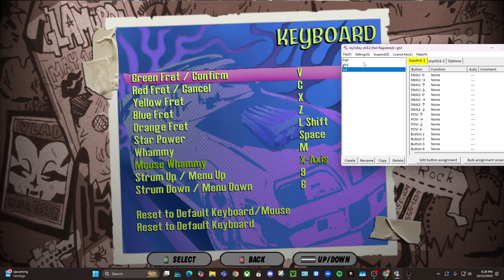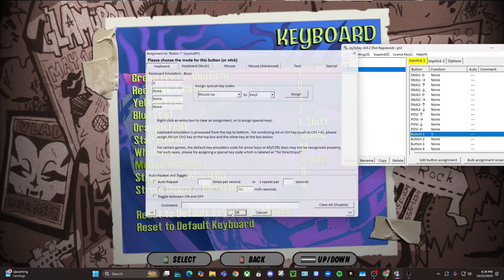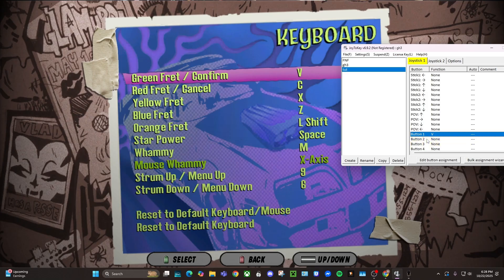So you're going to go to button one, double click it, and then you're going to put what it says for green fret, which is V in my case. And then I think it goes down the line, two, three, four, five, red, yellow, blue, orange.